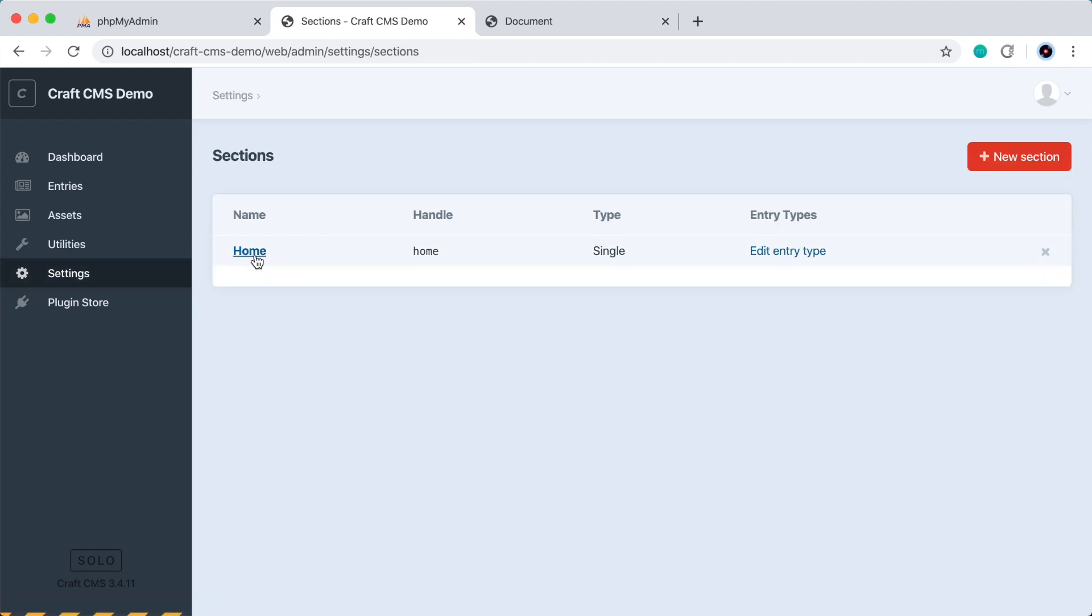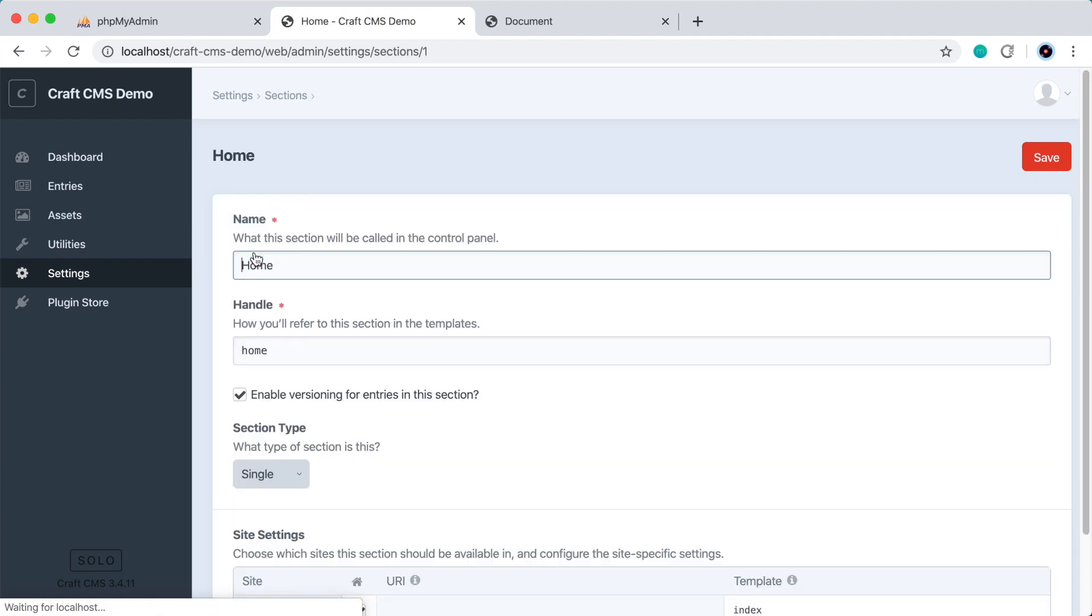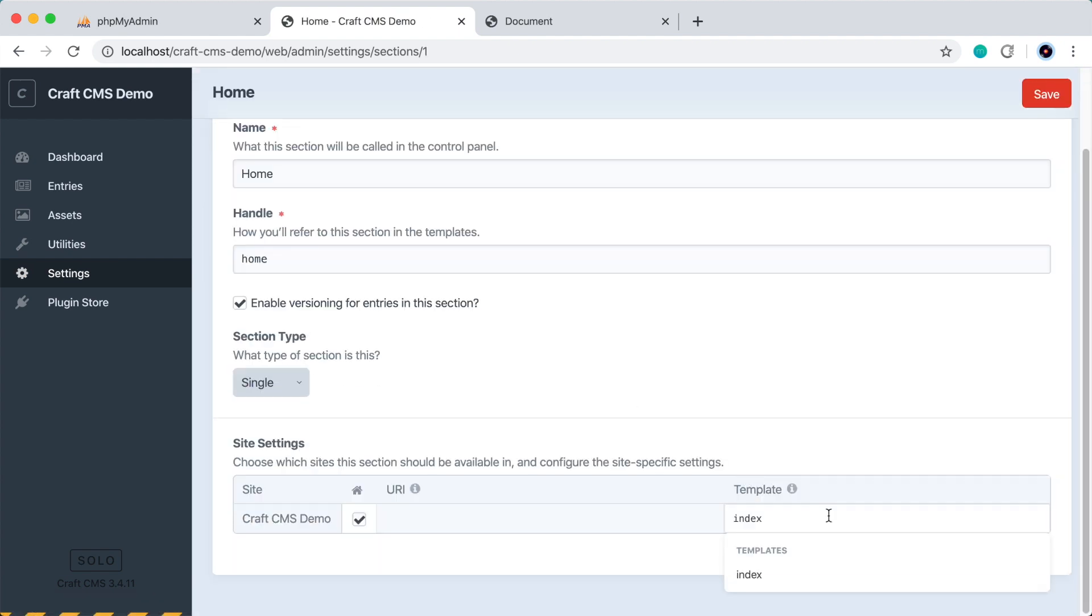and look at the homepage by clicking this link over here, we can see that it's looking for a template called index. Let's get rid of that and choose our new home template here and save.